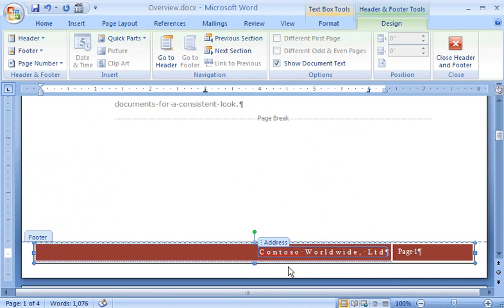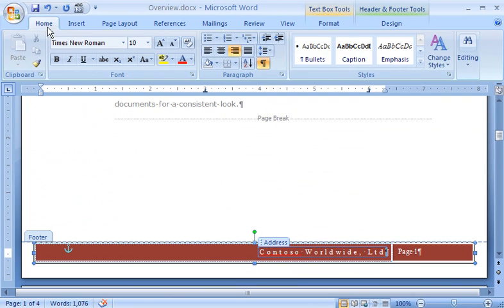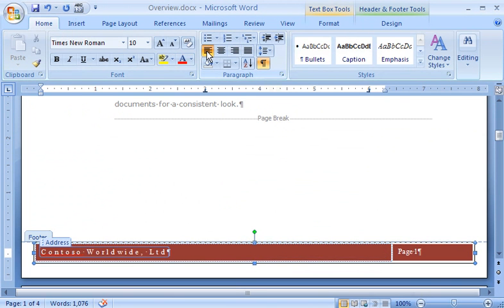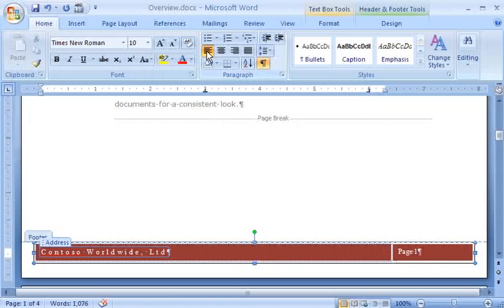Or if I want, I can make some formatting changes. For example, I'll click the Home tab, and in the Paragraph group, click Align Text Left to move my company name to the left side of the page.